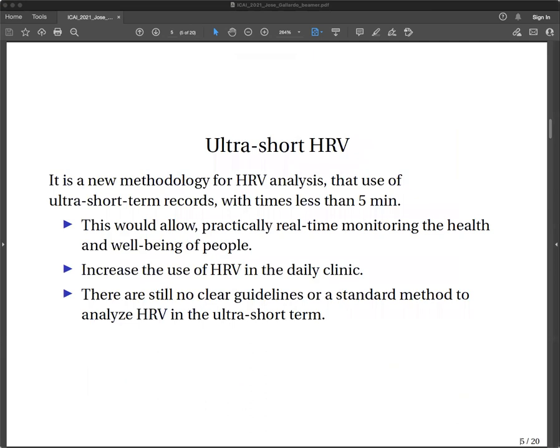Recently, short-term Heart Rate Variability analyzed for monitoring the health and well-being of people has increased due to portable devices. Therefore, there is a trend towards the use of ultra-short-term recordings of Heart Rate Variability. These ultra-short records allow, particularly in real-time, monitoring the health and well-being of people. Use of Heart Rate Variability in the clinical setting has increased, and there are still no clear guidelines or standard methods to analyze Heart Rate Variability in ultra-short-term.